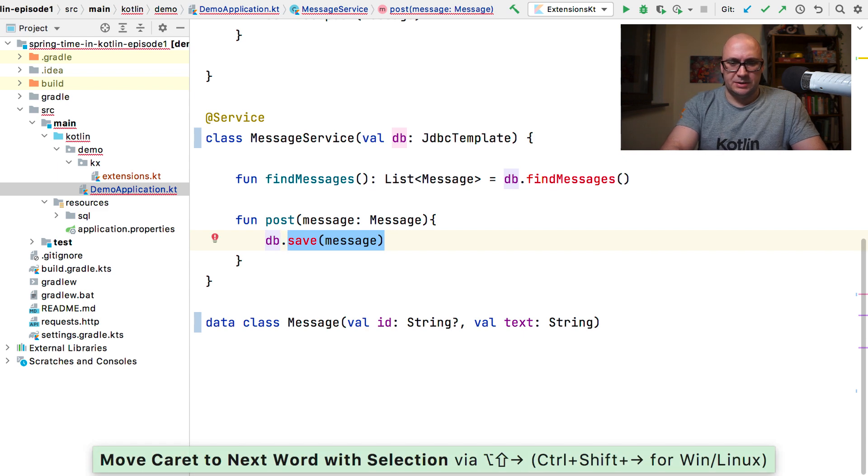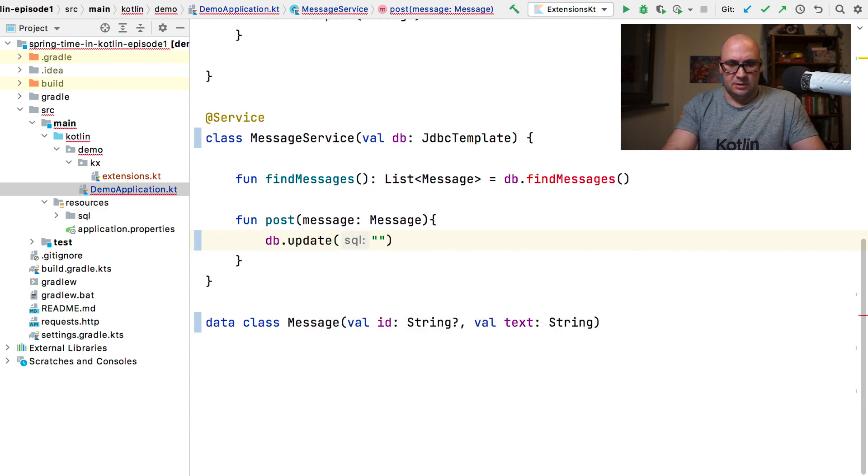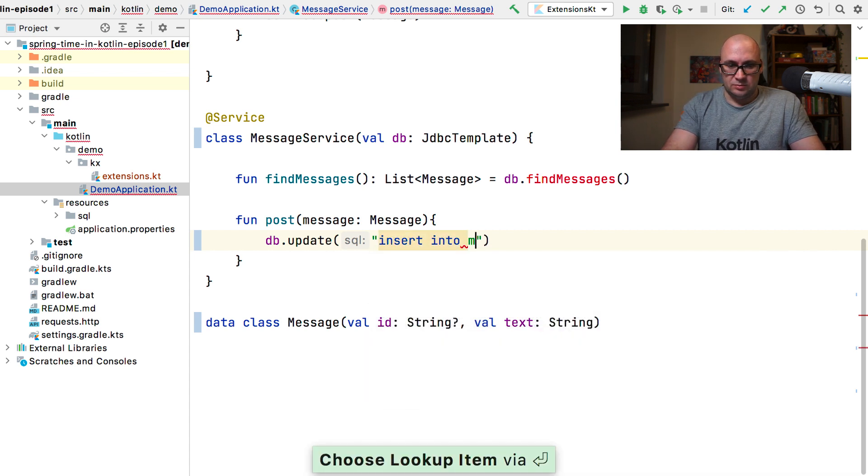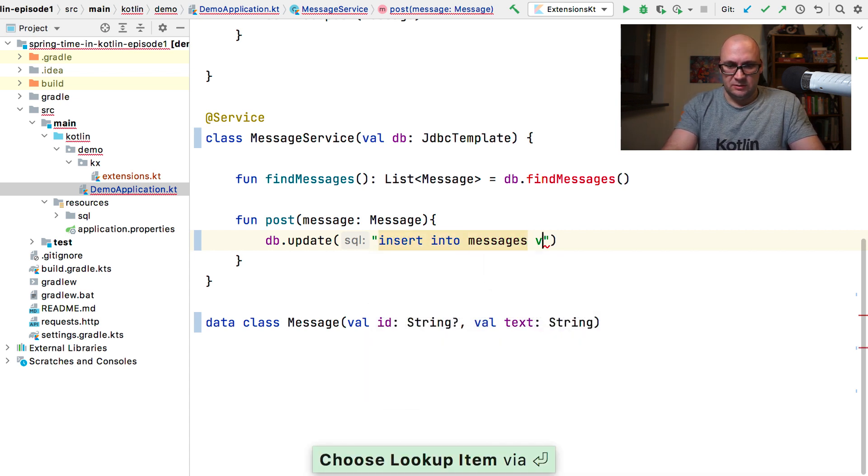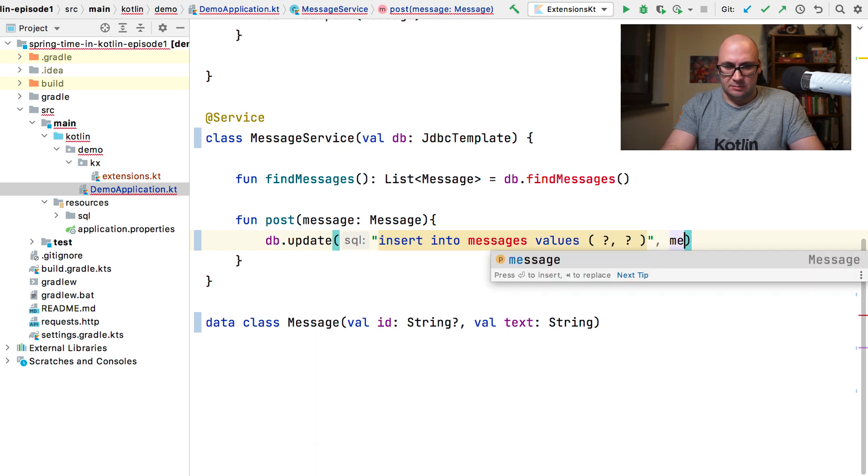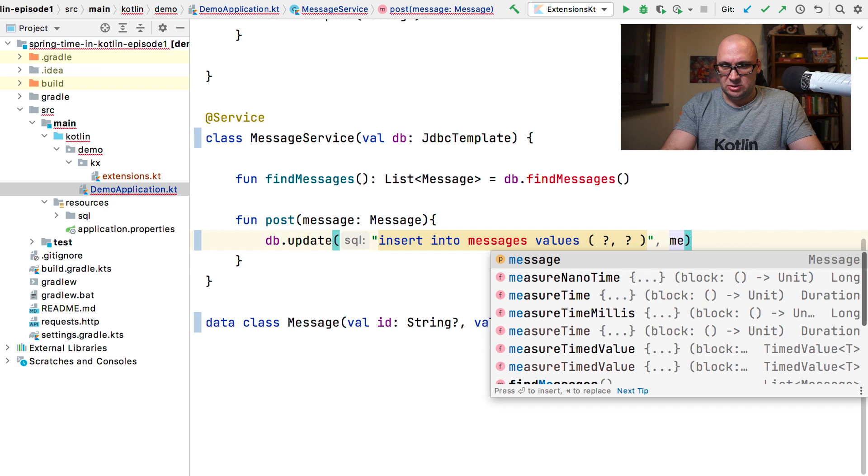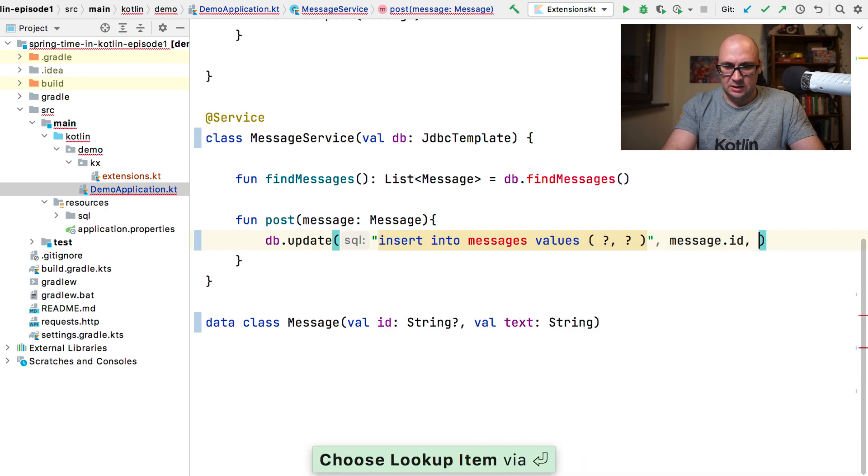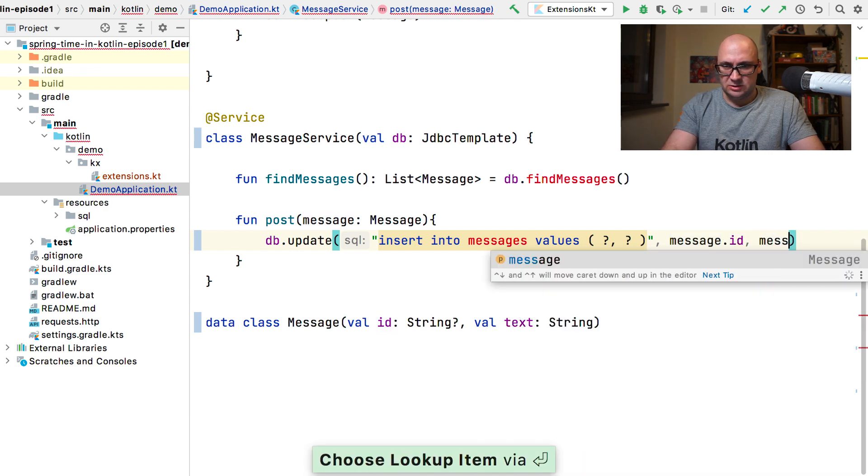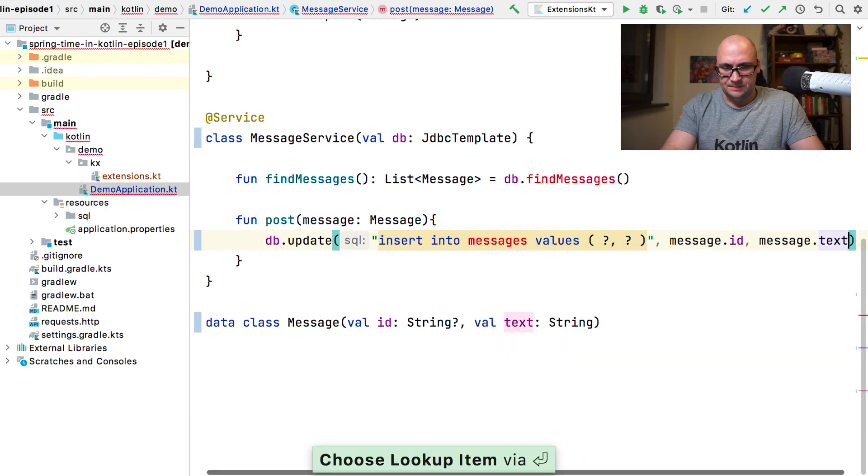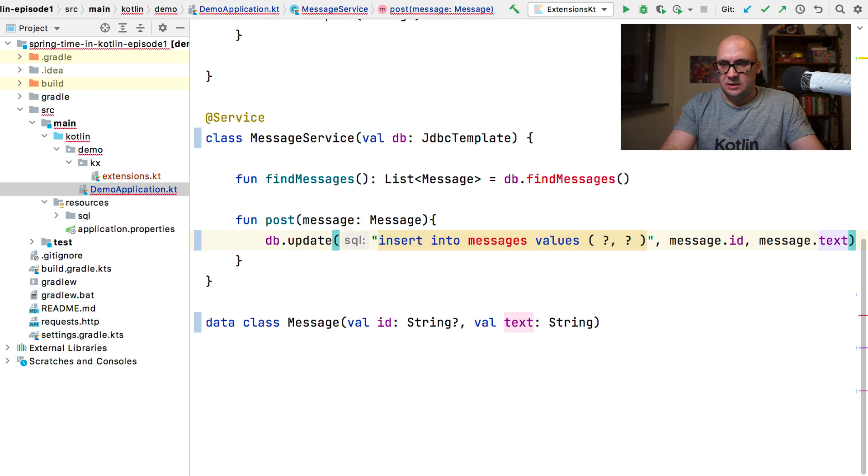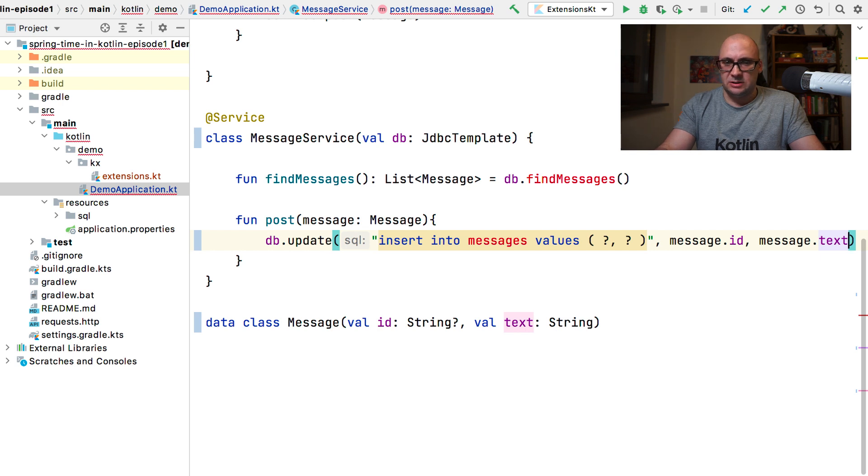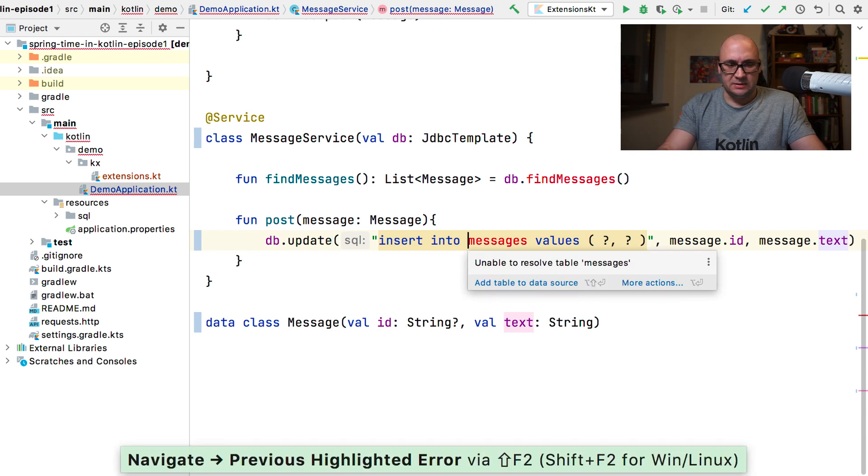It will be an update method. And we're going to insert into messages, values, and all we need is to get a message ID and a message text. The IDE highlights the JDBC query right now as it doesn't find messages clause, but we can fix that.